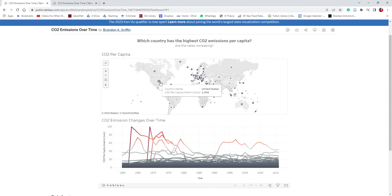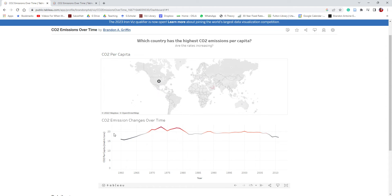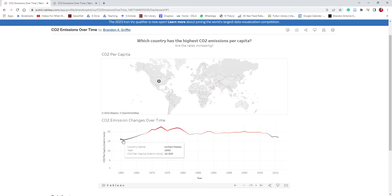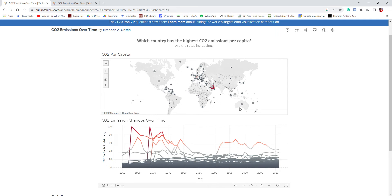For example, we can see the United States had a CO2 per capita metric ton emission of 1,004. If we click on that, we can see how the emission changes over time and the rate that it changes. It actually peaked in the early 1970s and has decreased in later years. The data goes from 1960 to 2011. This is a simple dashboard that shows some cool information.